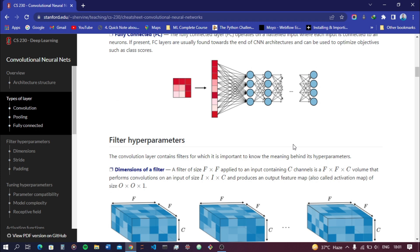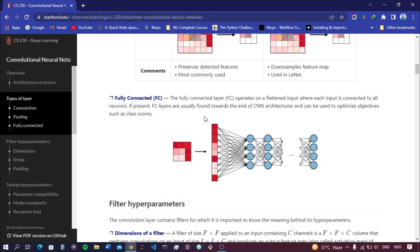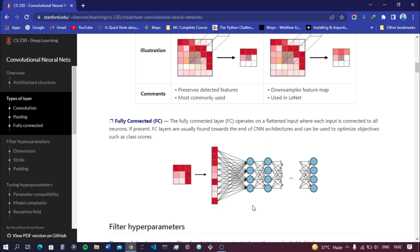After executing pooling, we perform another process called flattening, which happens in the fully connected layer. In the fully connected layer, the input is flattened so that each input is connected to all neurons. Fully connected layers are usually found toward the end of CNN architectures and optimize objectives such as class scores. We also use dropout layers to help prevent overfitting.